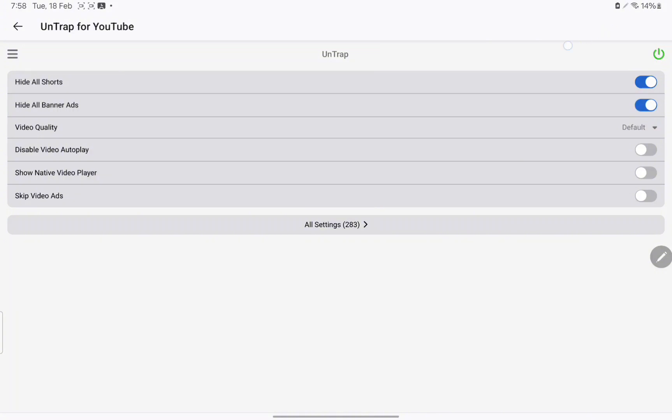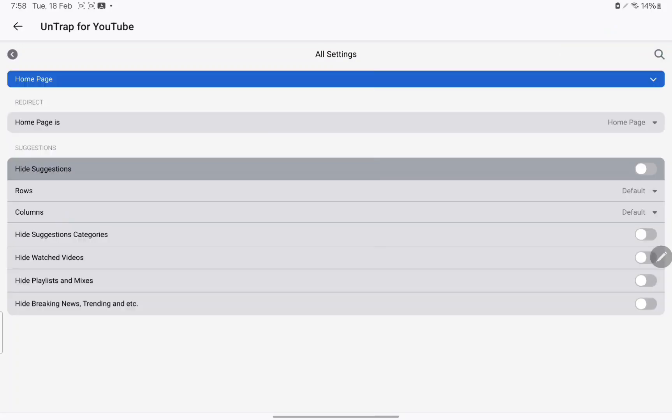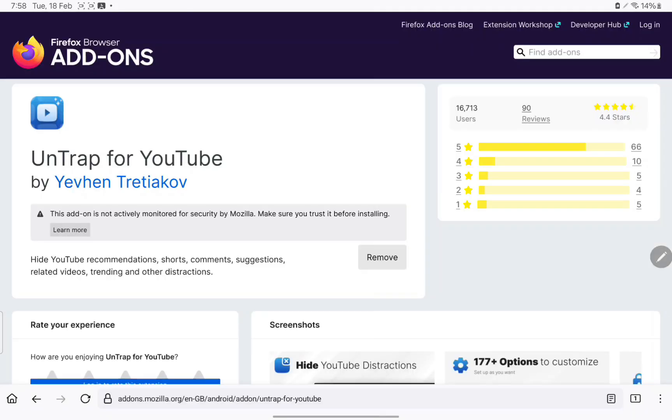Press Hide All Shorts and Hide All Banner Ads. What the banner ads are, it's just a little ad for the YouTube short. There's a bunch of other settings you can remove as well to make it a little less addictive, but that's it.